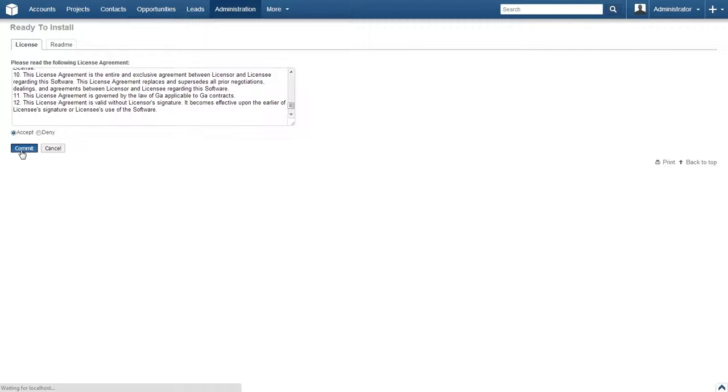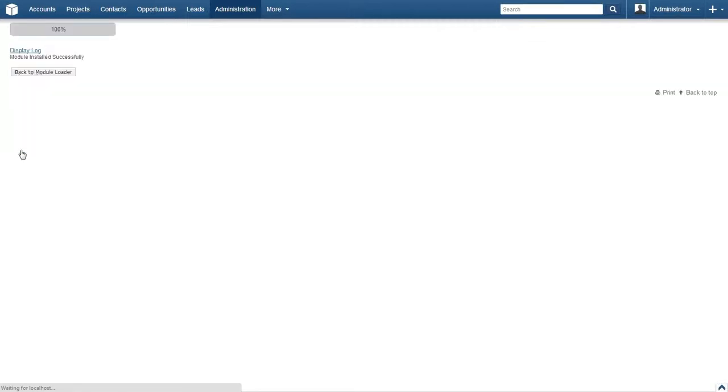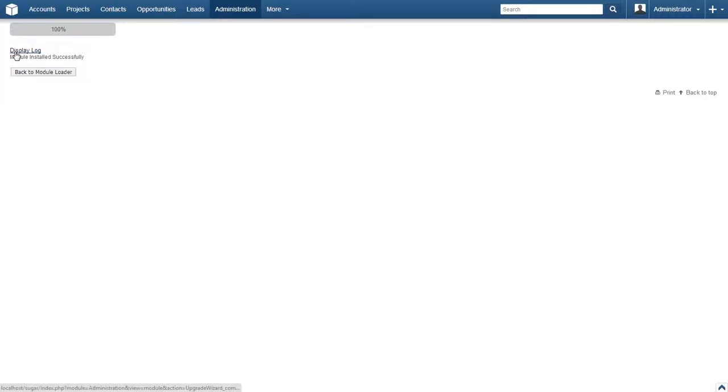SugarCRM will now run through the installation process and should only take a few moments. However, do not reload the browser page or close the window until the process has successfully completed. Once complete, you will see a simple log screen with an option to view the full log or return to the module loader screen.